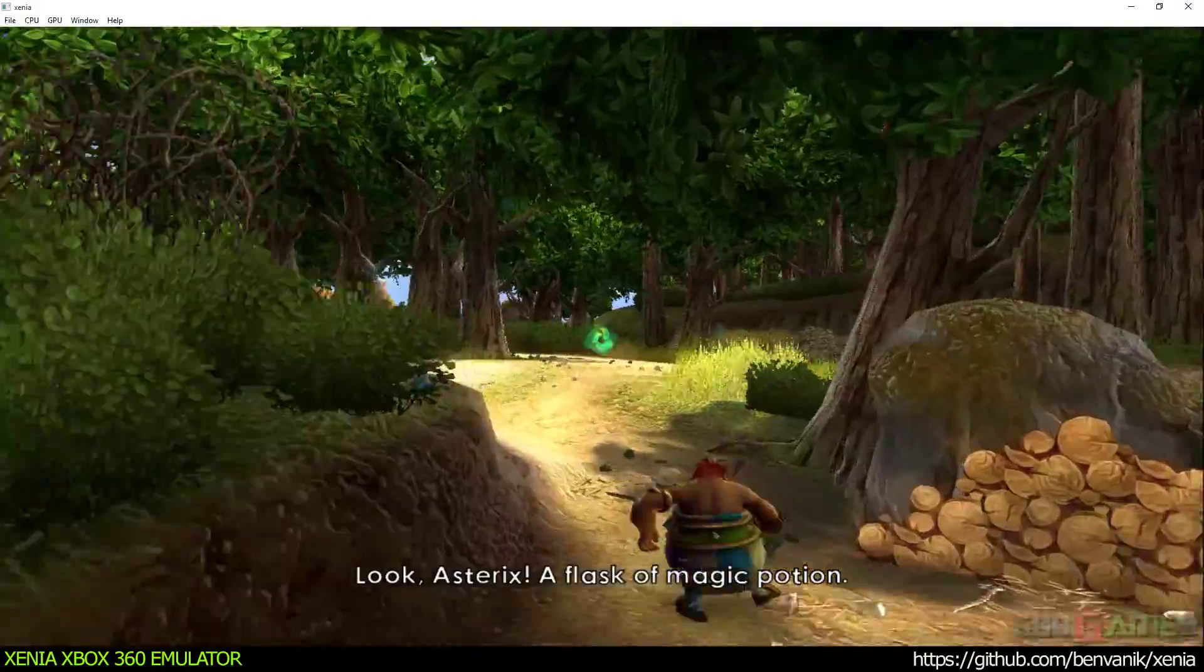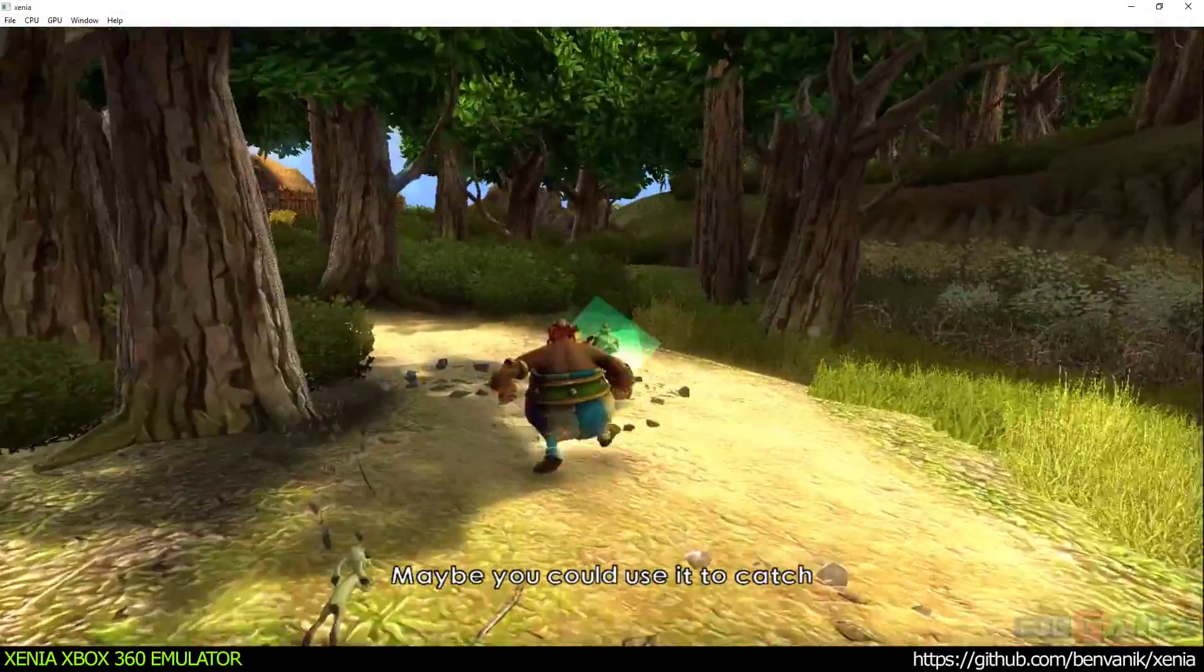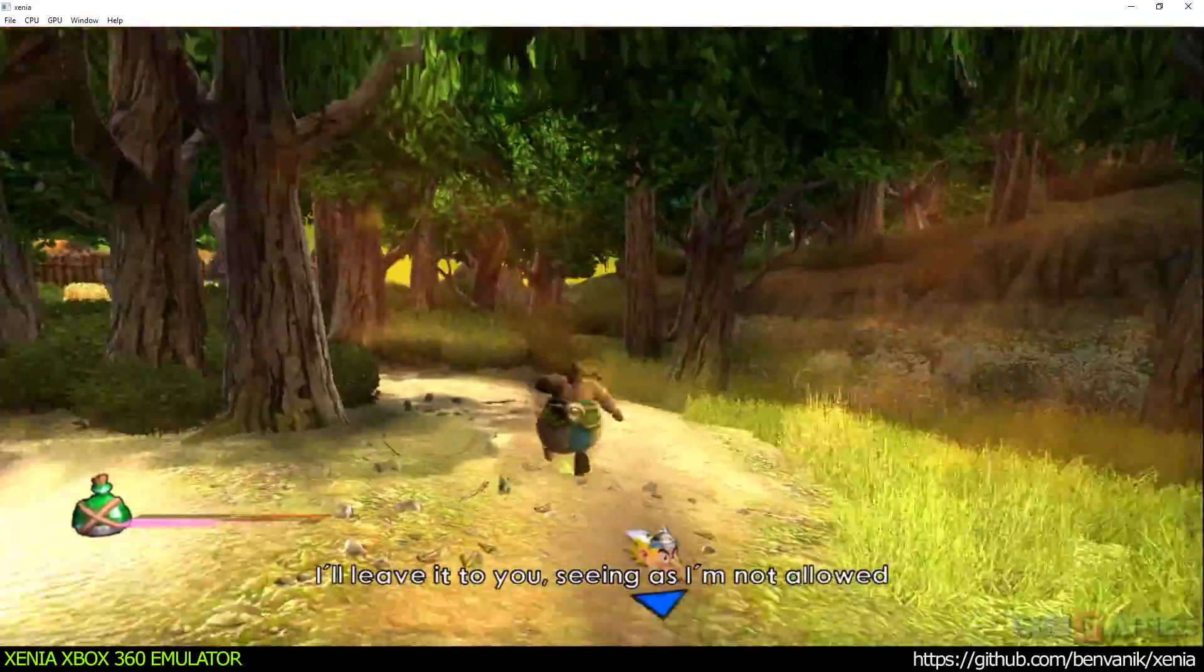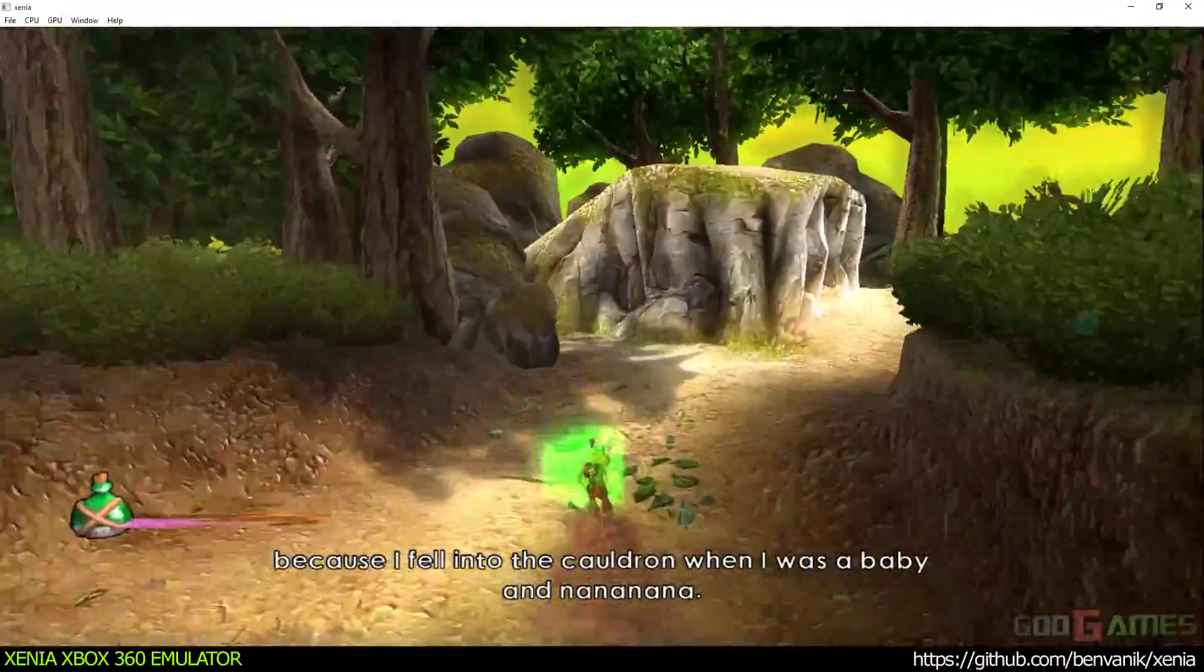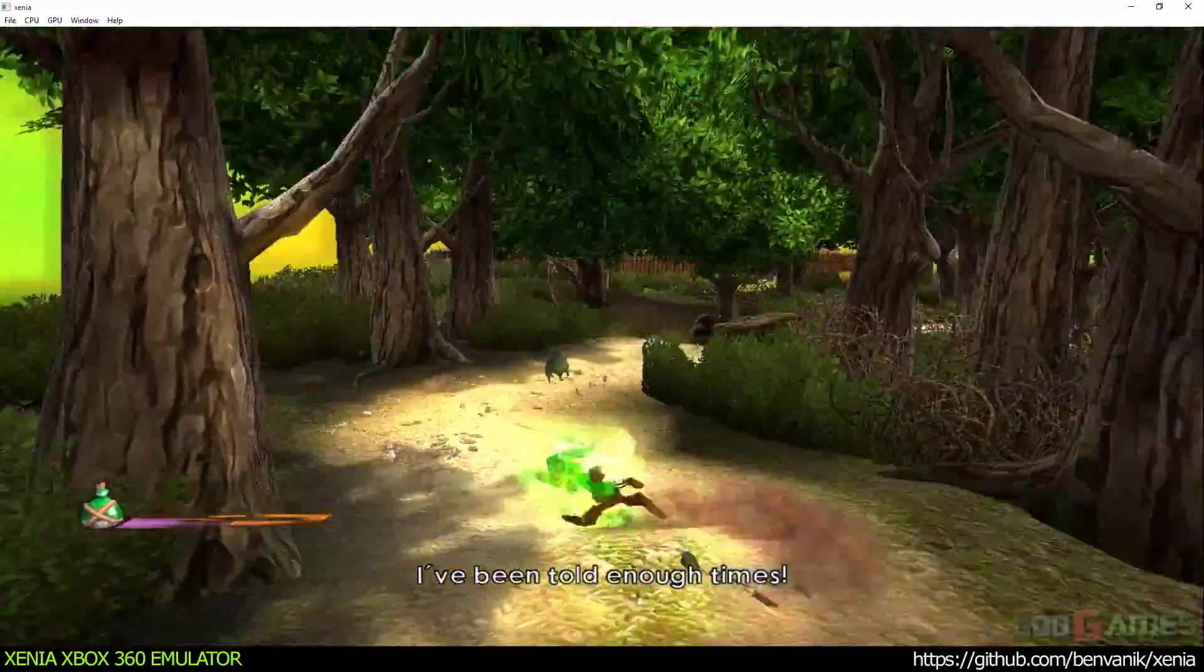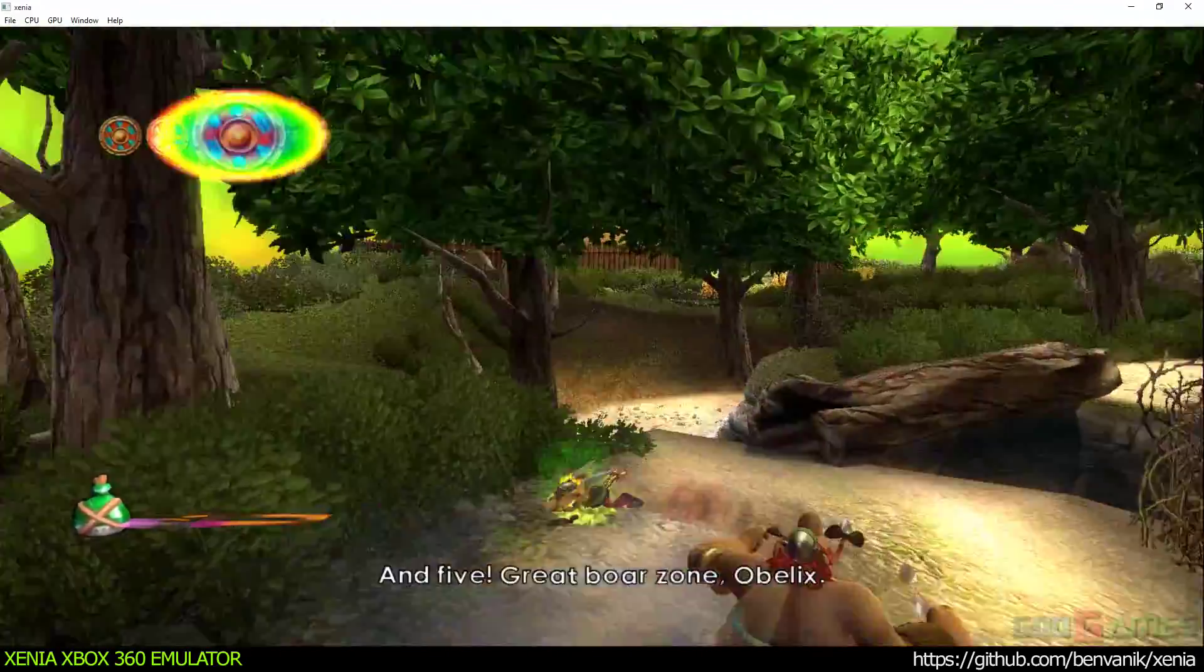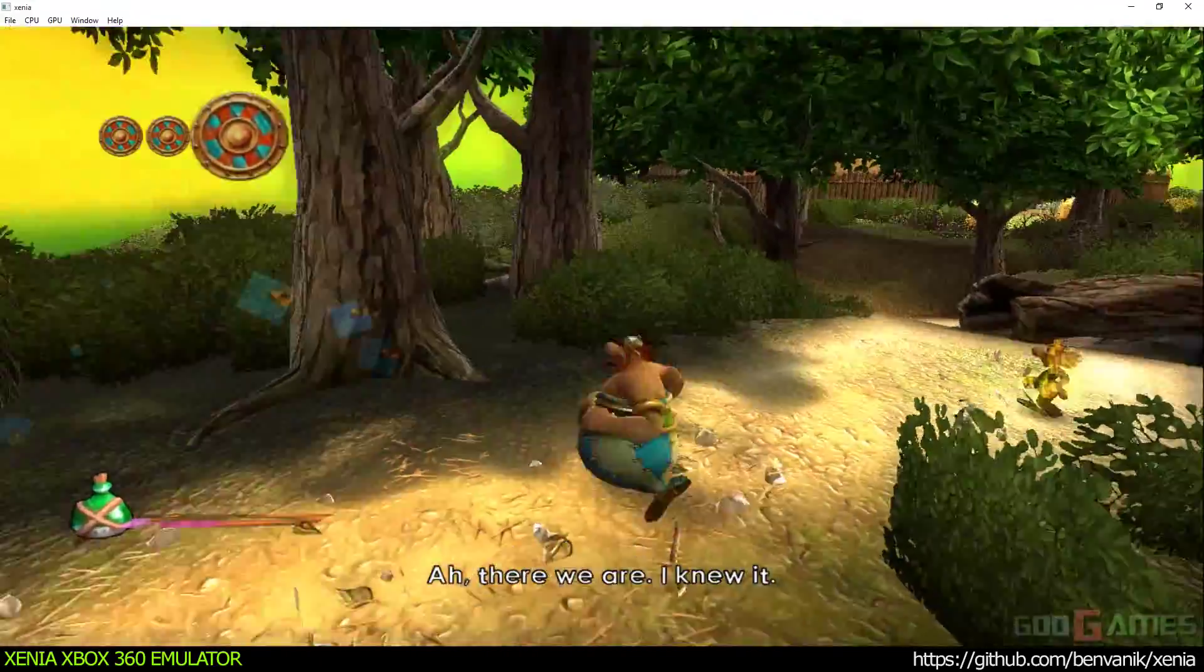Oh, look, Asterix, a flask of magic potion. Maybe you could use it to catch the frisky one. Whoa, whoa, whoa! You see, as I'm not allowed because I fell into the cauldron when I was a baby and blah blah blah. I've been told enough times. One. One. And five. Great boar there, Obelix.